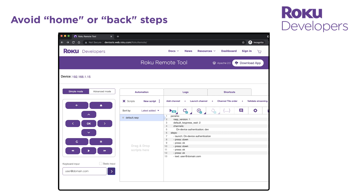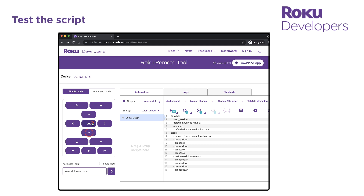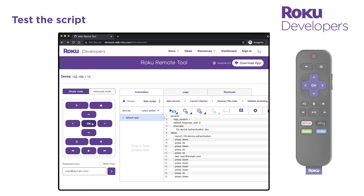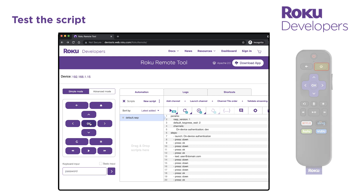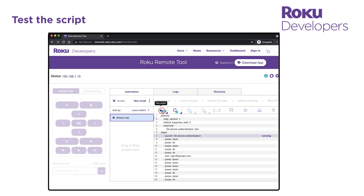Also, it is important not to include any steps that exit the channel, as this will cause certification testing to fail. For example, do not include a Home step, and do not include a Back step if it results in the channel being exited. Once you've completed the sign-in flow, use your Roku remote control or the Roku mobile app to return to the home screen and then click the Play button to test the script. Edit the steps as needed until the script successfully signs the user in.